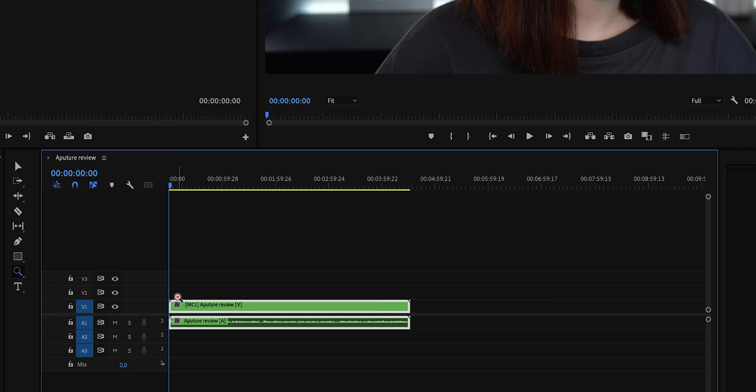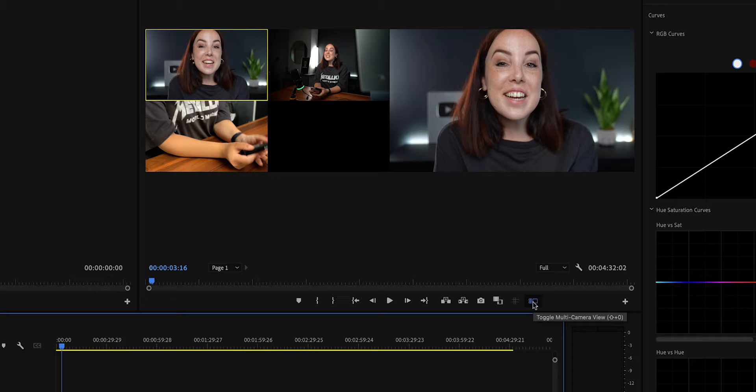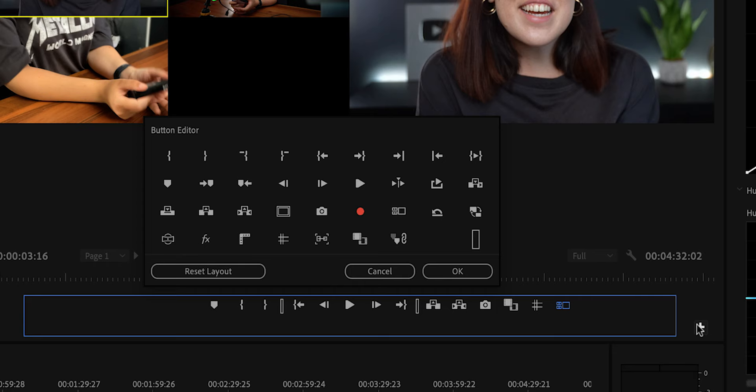Inside this video track, we have all of the video tracks of the multiple angles that we recorded. Now in order to edit this, we need to open the multi-camera view by pressing on this button right here. Now if you don't see it in the toolbar just yet, then click on the plus button. And then drag the button that says Toggle Multi-Camera View onto the toolbar. You can also use the shortcut Shift-0.